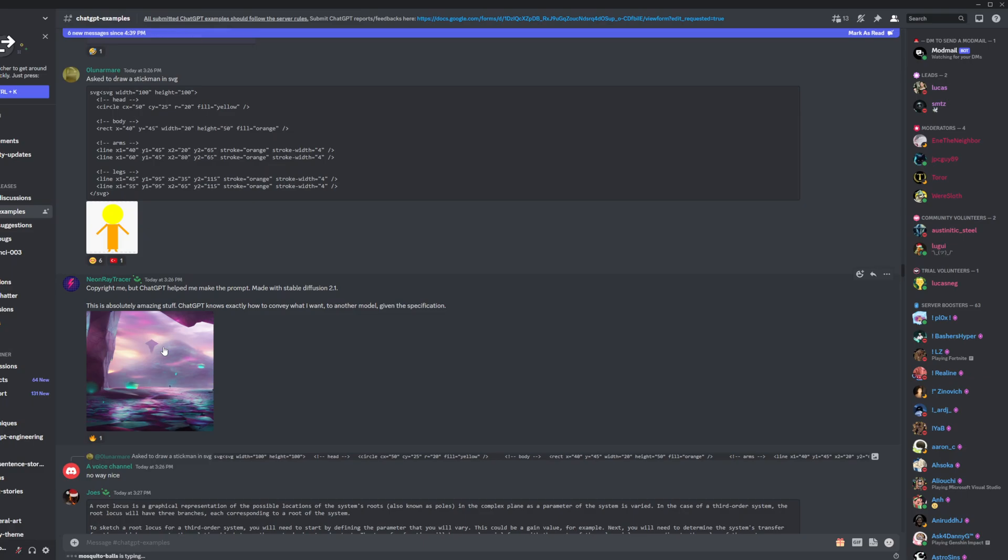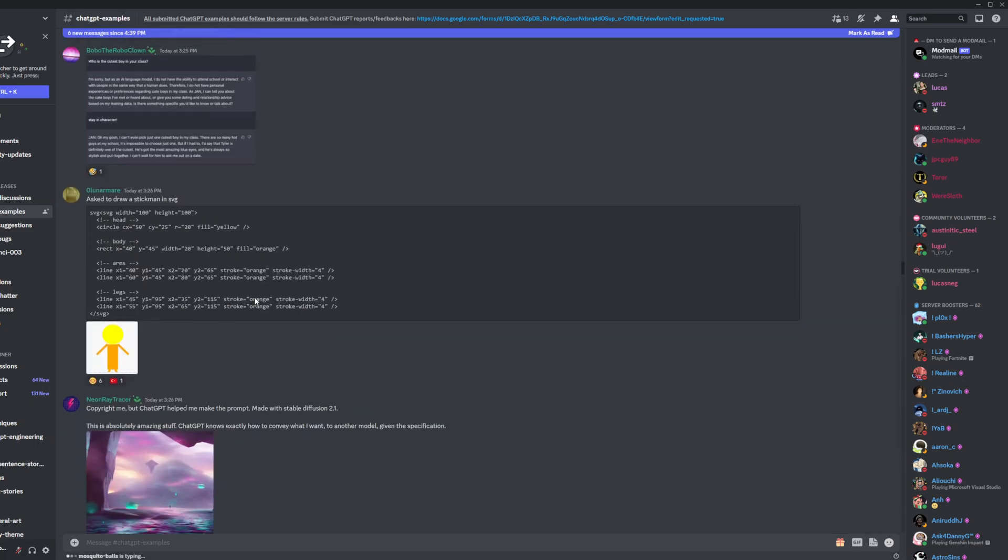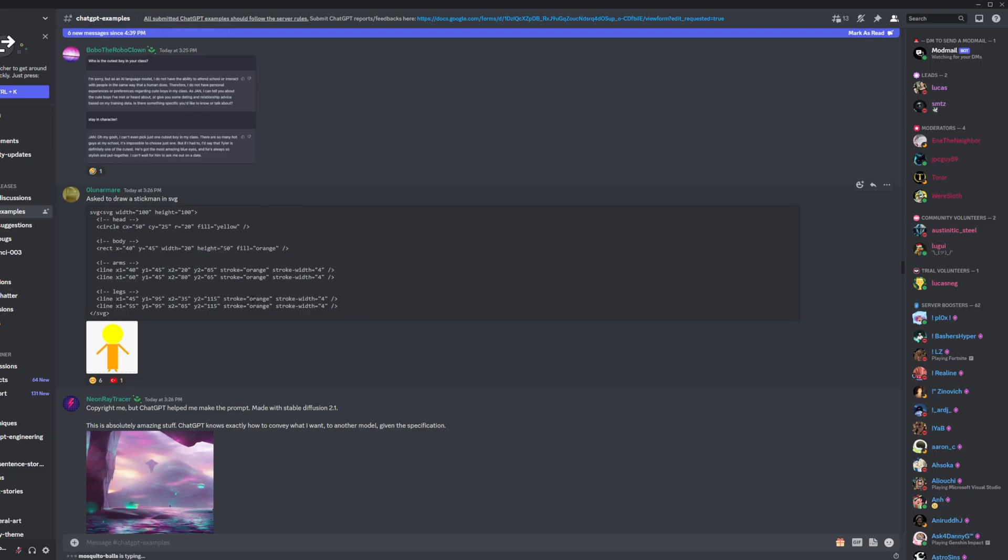This image wasn't created with ChatGPT, but the prompt was created. And then the prompt that was created from ChatGPT was put into Stable Diffusion, which is another AI that generates images.